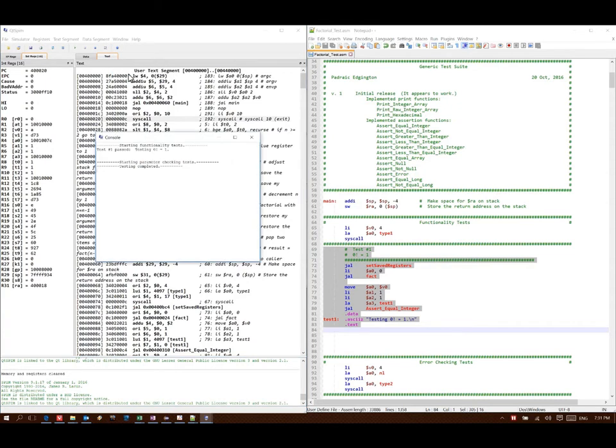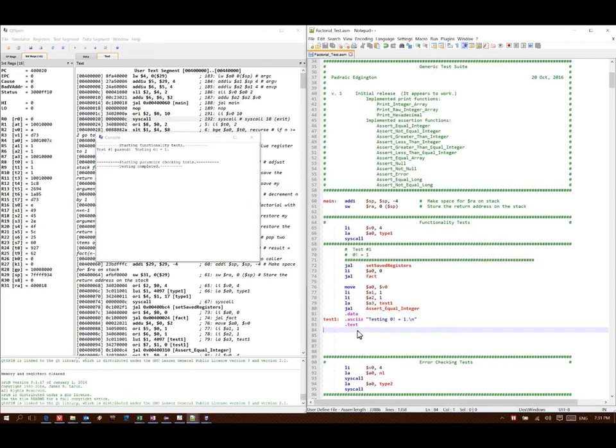And the results say that test 1 passed. 0 factorial was equal to 1, just as we expected. But now we're going to go through and make some more of these. Make some new tests and try some new values with it.